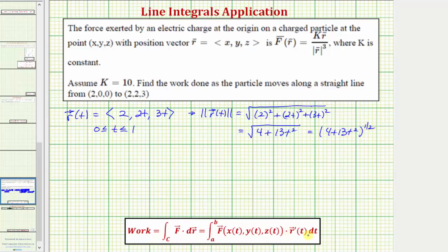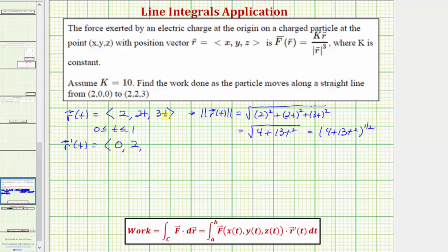We're also going to need r'(t). The x-component is the derivative of two, which is zero. The y-component is the derivative of 2t, which is two. The z-component is the derivative of 3t, which is three. So r'(t) = <0, 2, 3>.